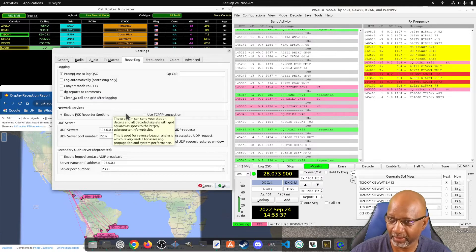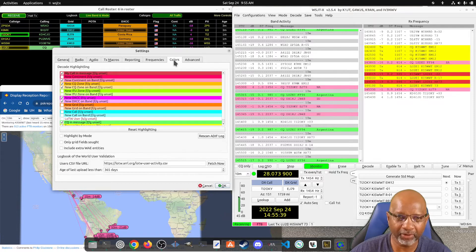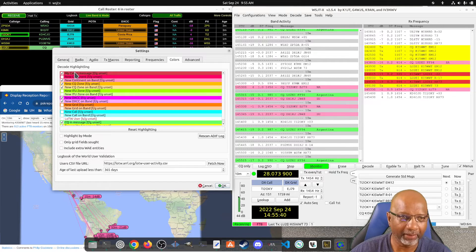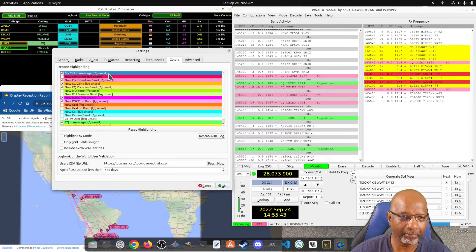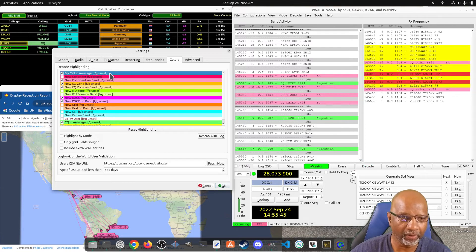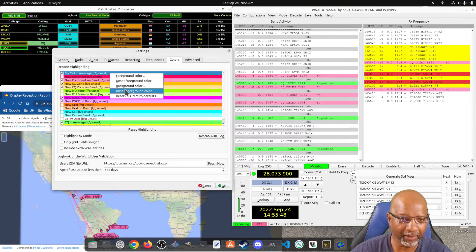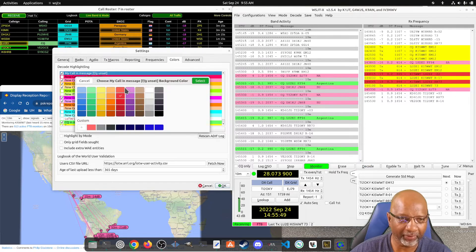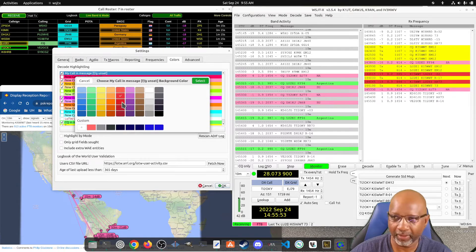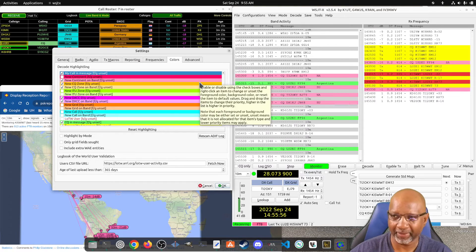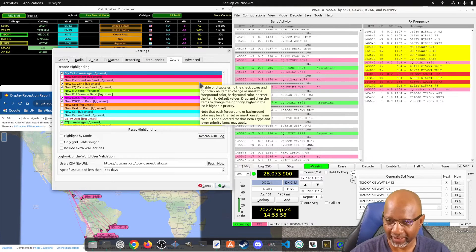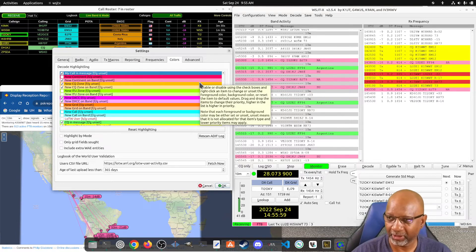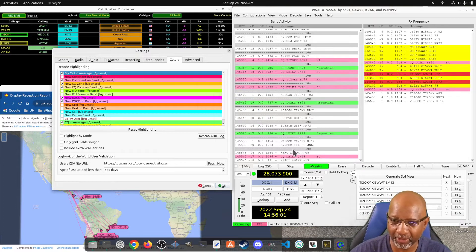And then under the colors option, I make sure I change the one that says my call. You right click it and you select the background color. And I set it, make sure I set it to red, because if my call name pops up over here I want it to be in red so I can see it.